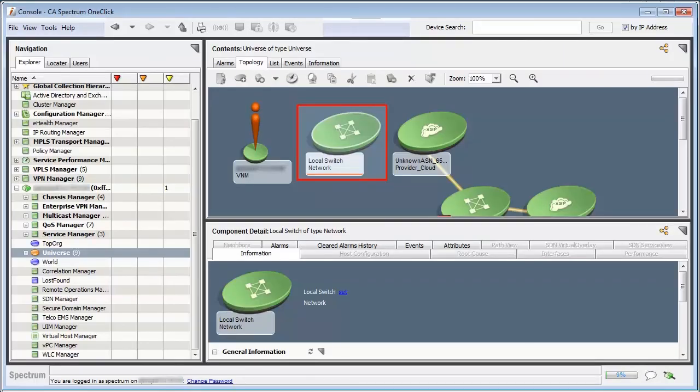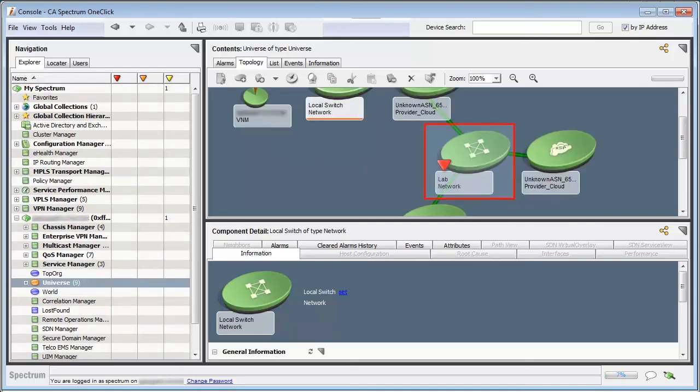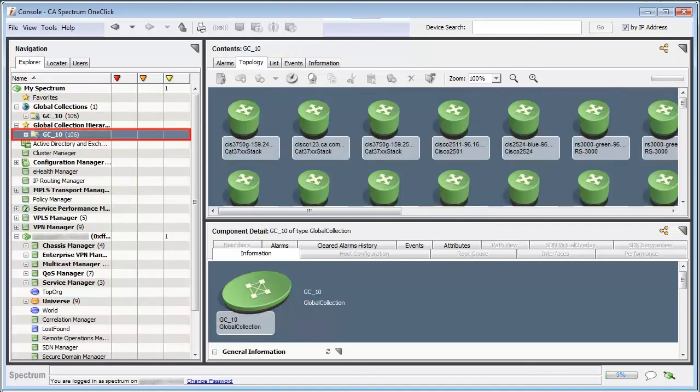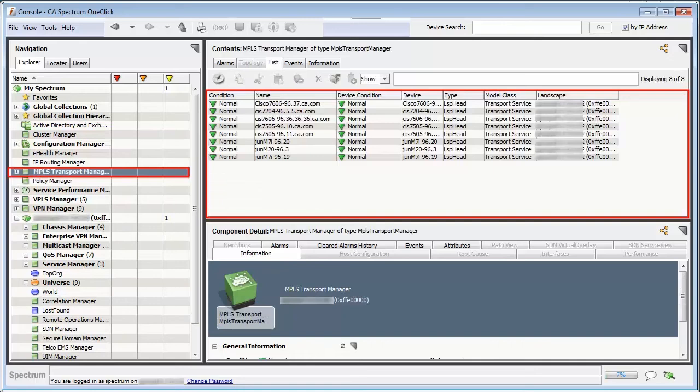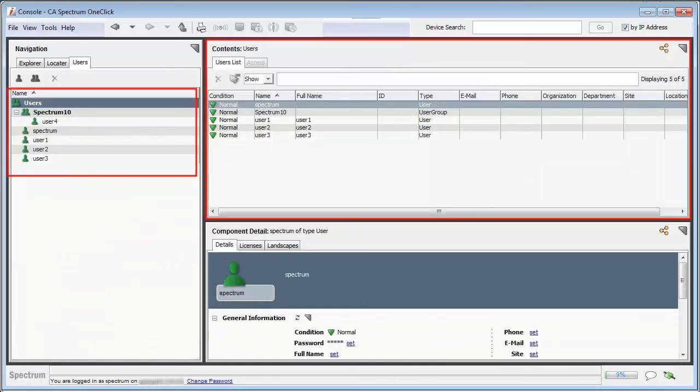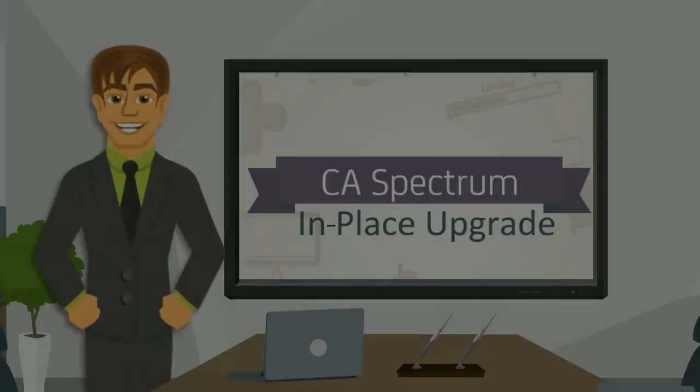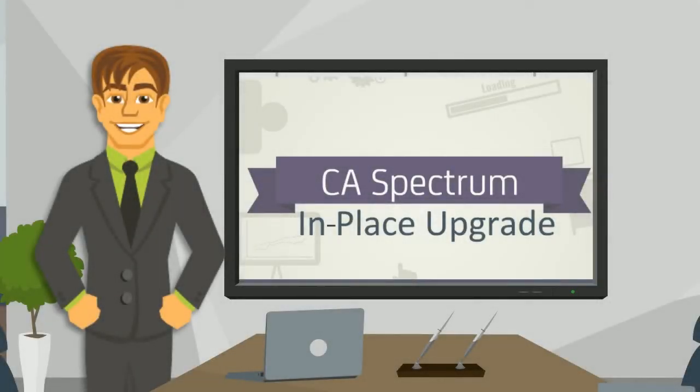Open OneClick console and review all the customizations. Observe all customizations available earlier are present in the upgraded version. The Topology tab shows the existing containers. The Global Collection name GC10 contains 106 models. The MPLS Transport Manager retains the same list of devices. All the defined users are appearing after upgrade.